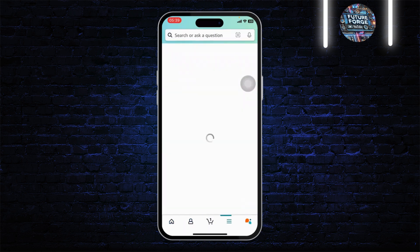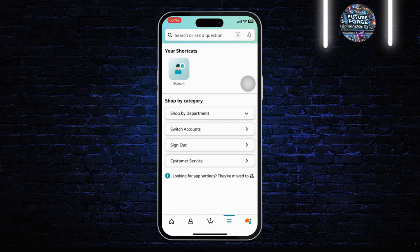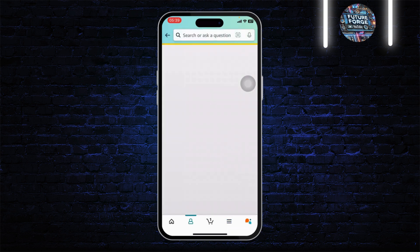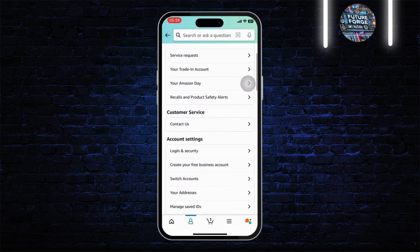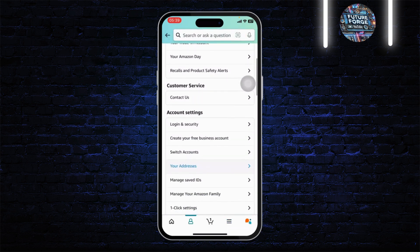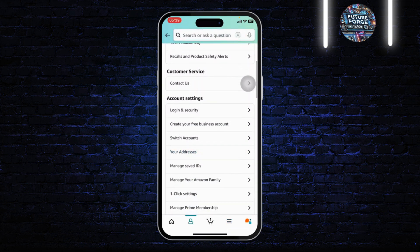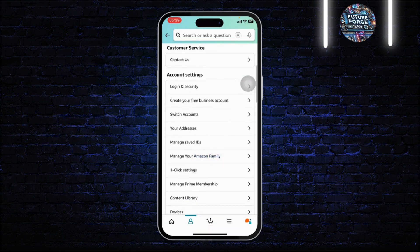You can head over to your account settings in your Amazon, and after you're there you can scroll down. Under your account settings you should see an option called Manage Your Amazon Family.